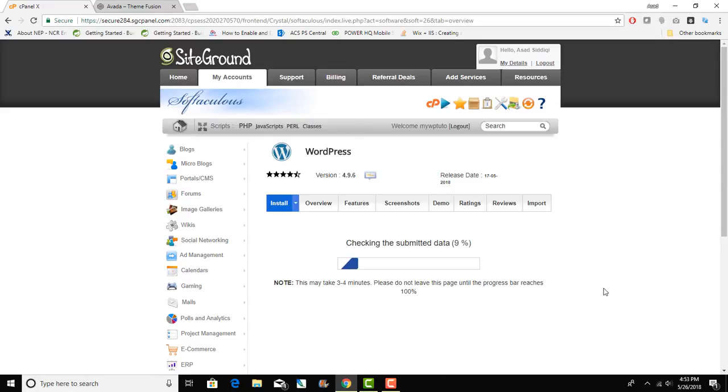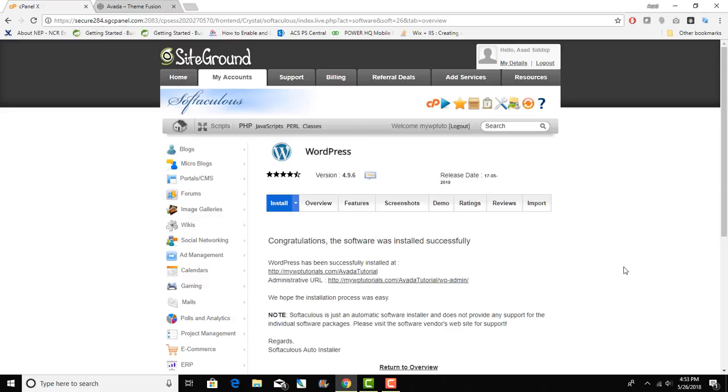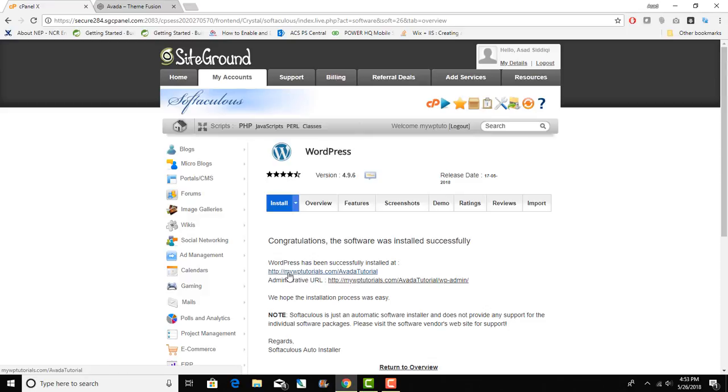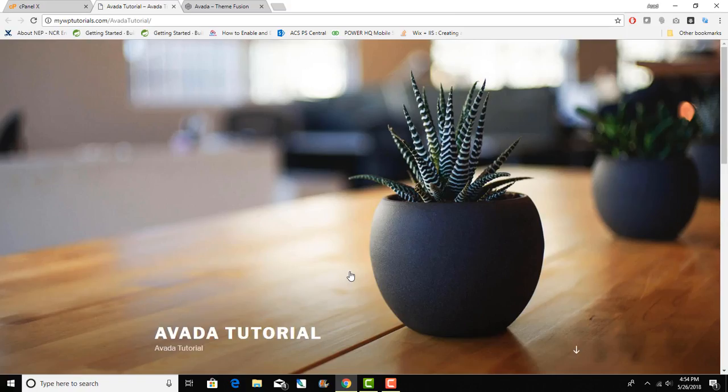It says WordPress is ready now and I can click or go to mywptutorials.com forward slash avada tutorial and look at my site. There you go, it has the default 2017 or 2016 theme and my site is all up and running.